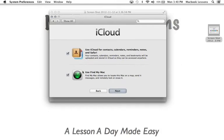The other thing I like is the Find My Mac. So if I go to iCloud.com and I log in with my user ID and password I will actually get the option to locate my Mac.